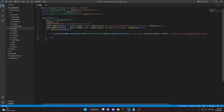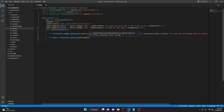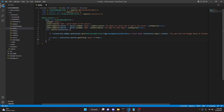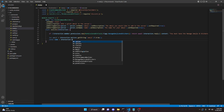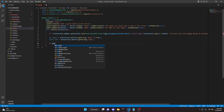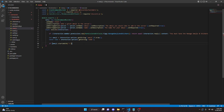Now we get our emoji and name. We can do: let emoji = interaction.options.getString('emoji')?.trim() and then const name = interaction.options.getString('name'). Then we check if emoji.startsWith('<') and emoji.endsWith('>').